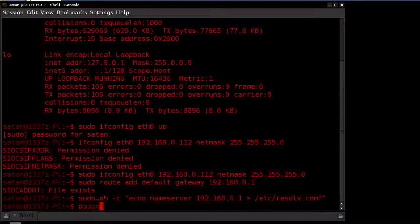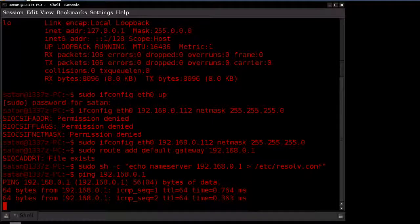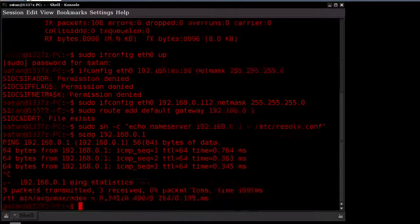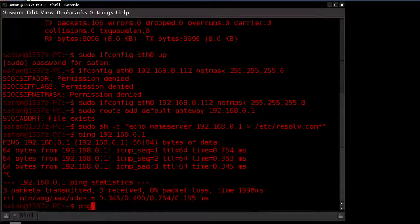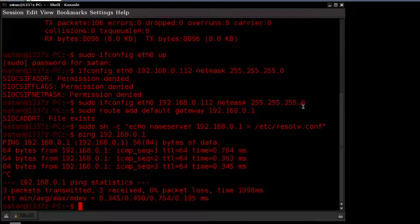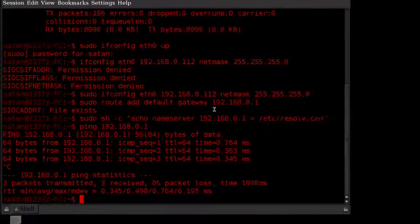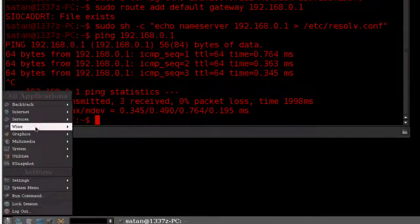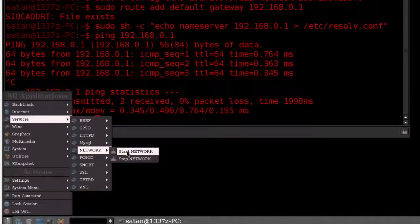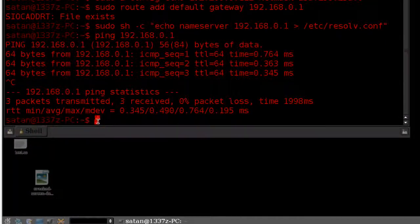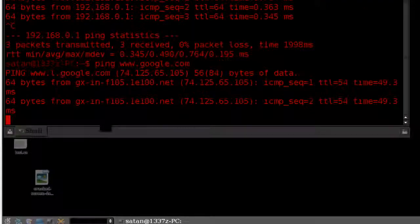At this point, we can verify connectivity by starting first with the gateway, which we can ping just fine. Next we can try an internet site. But before we do that, a step we need to do is we need to start that network service again. Once you've started the network service, you should be able to ping external websites. Let's try Google for instance.